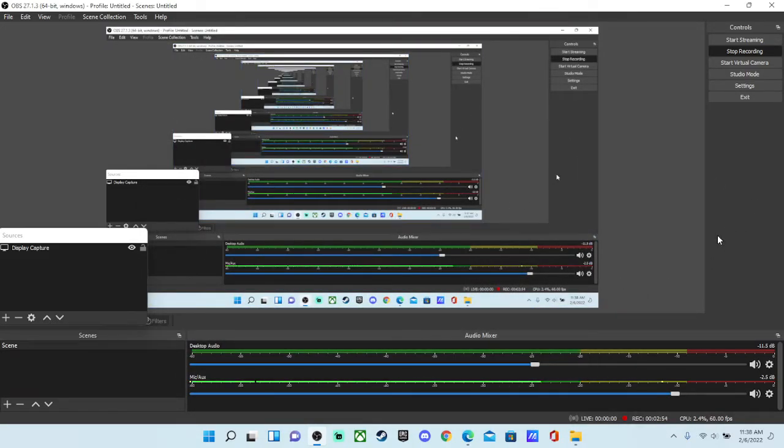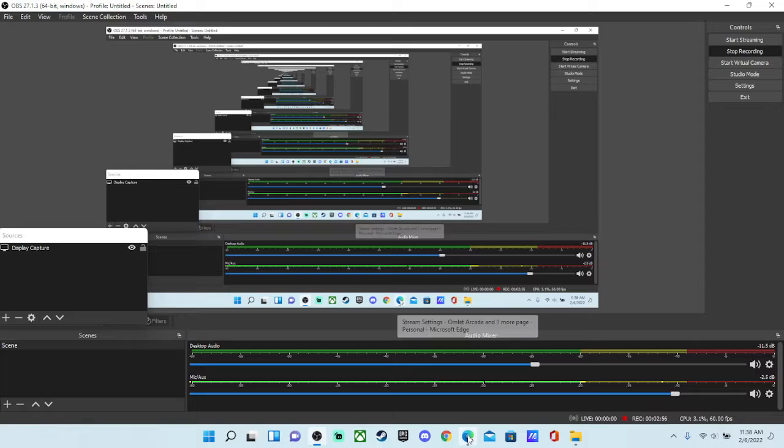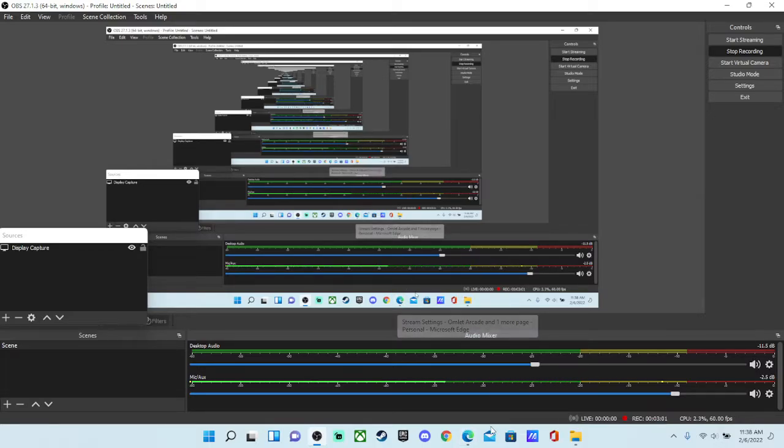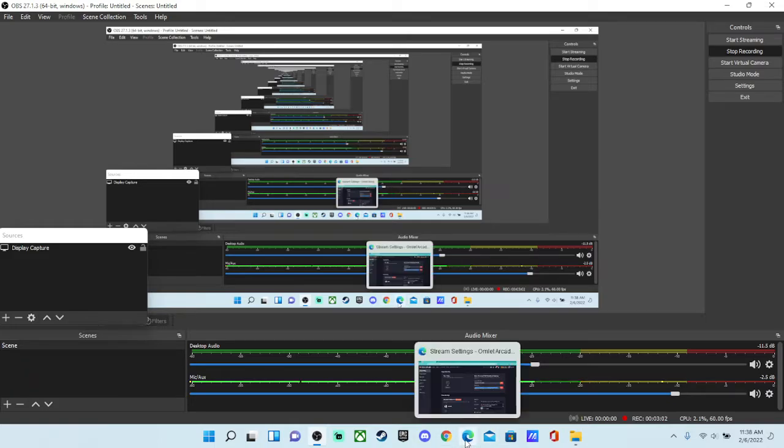Once you get that, your streaming is ready. But there's a couple more things we need to do if you want it to look nicer.